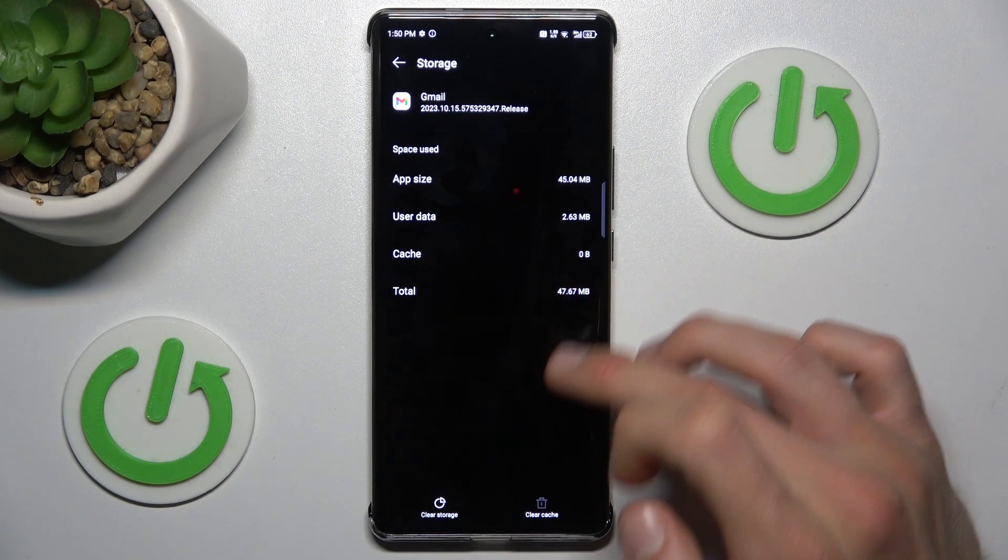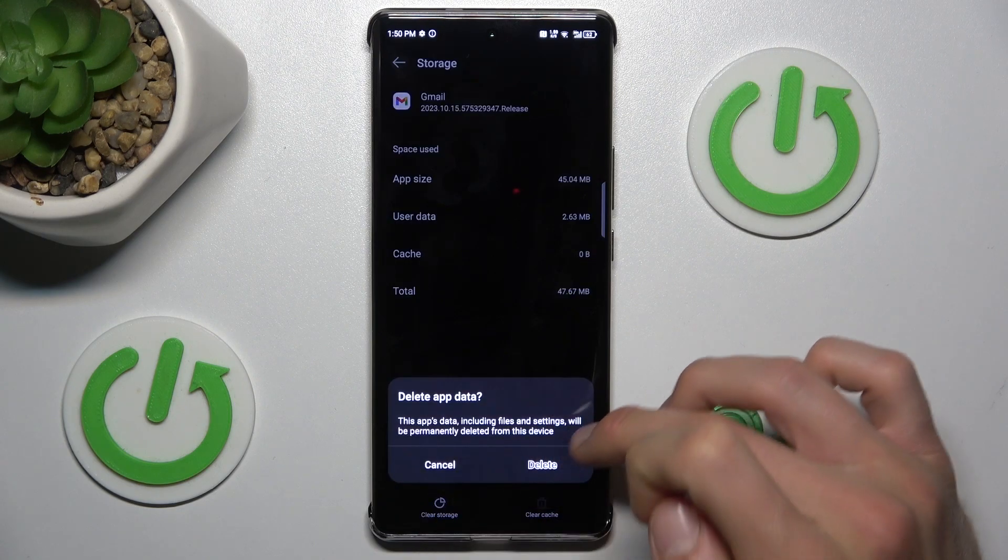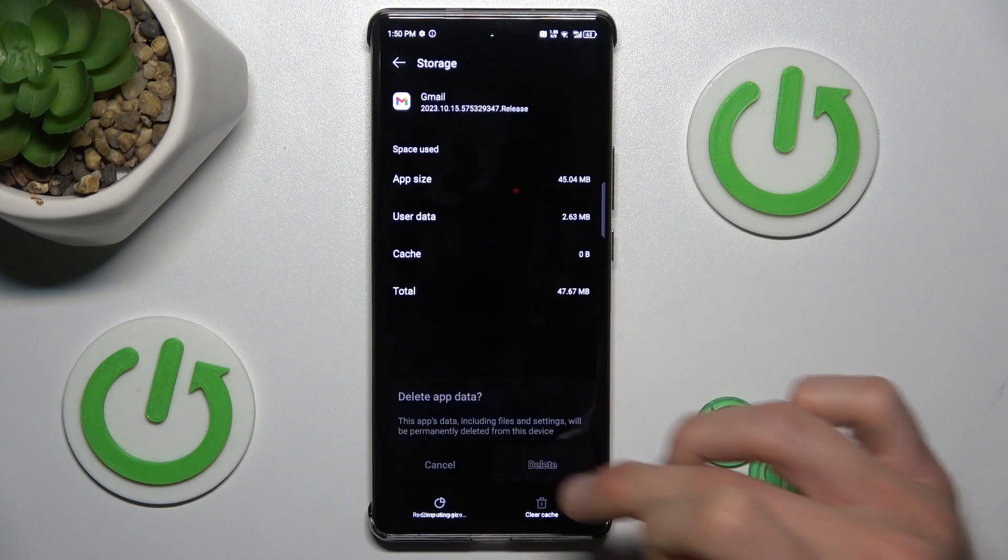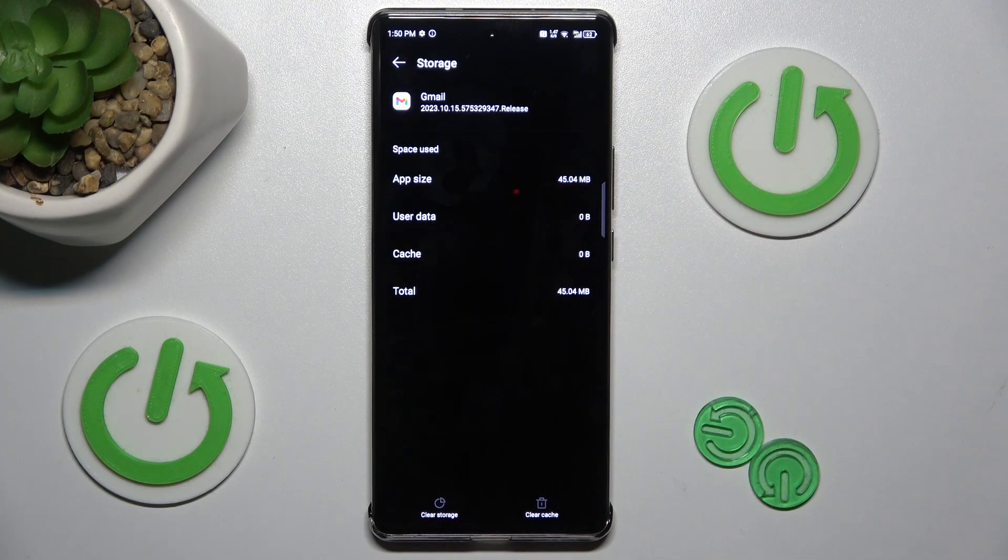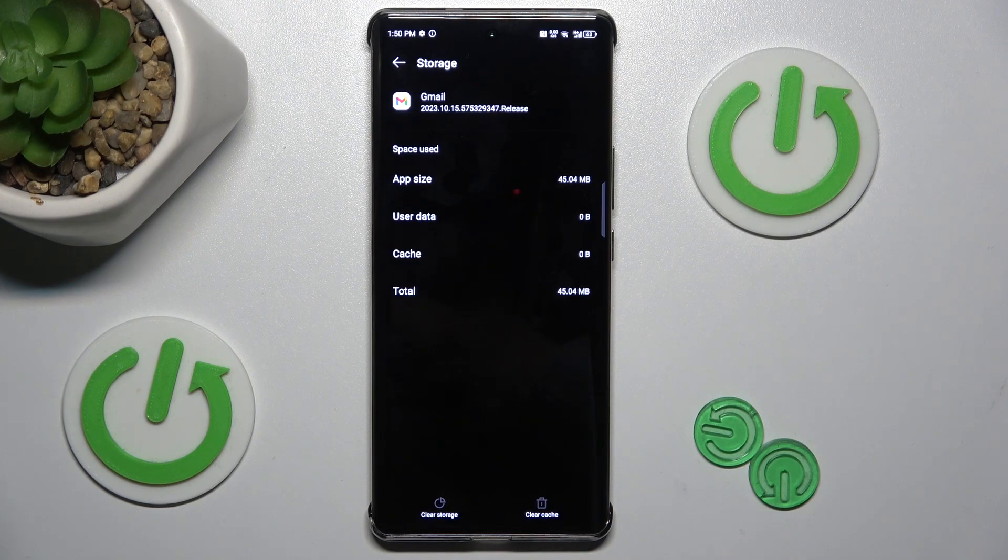To clear only cache we press Clear Cache. To clear all storage we click on Clear Storage and confirm by Delete Data, and we clear all storage. That's all, thanks for watching, see you soon, bye!